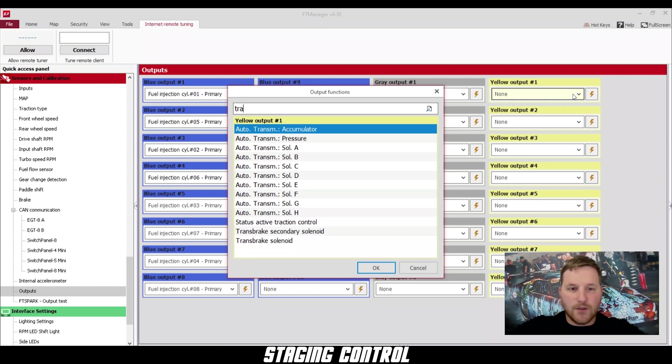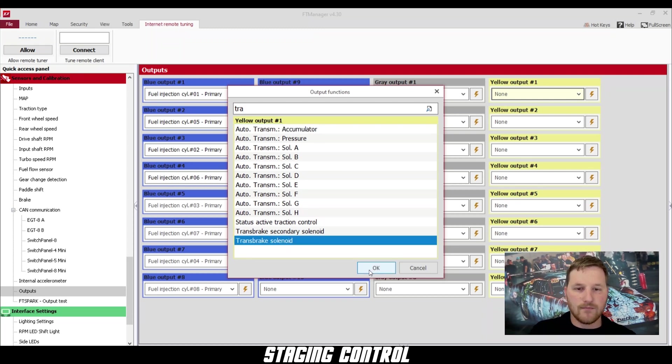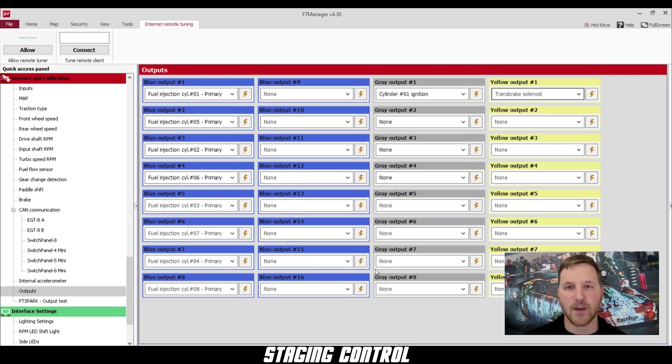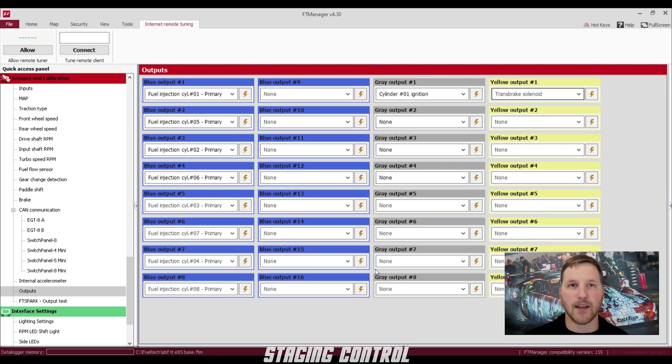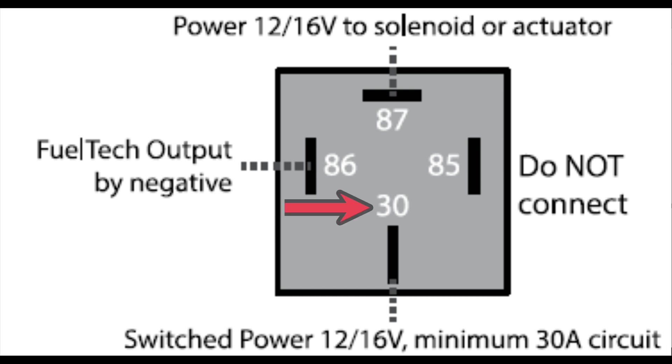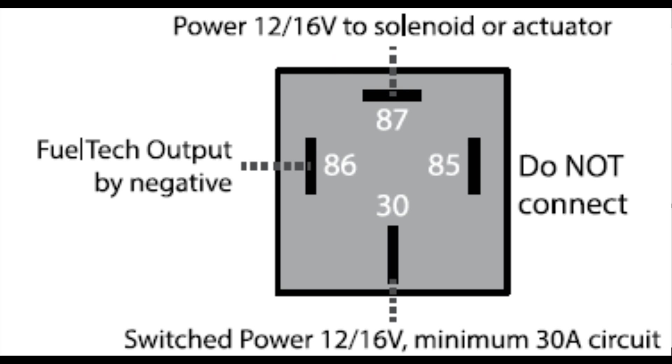Here is where we actually need to wire up the trans brake itself. For that, you're going to need one of our Hella solid-state relays. The wiring goes like this: pin 30 is switched power from the same source that turns on the ECU, pin 86 is the output from the FuelTech activated by ground, and pin 87 is the output that goes right to the trans brake solenoid. Once you've wired that up, we can continue.